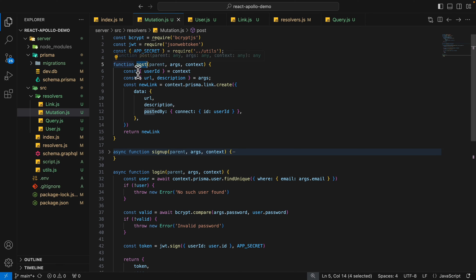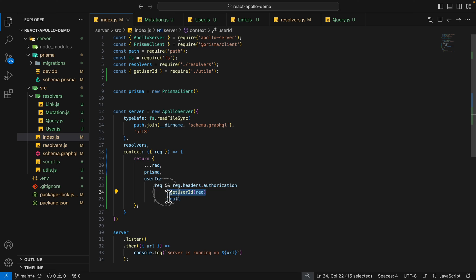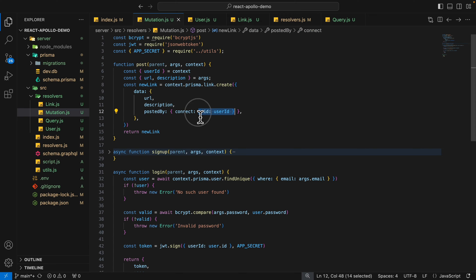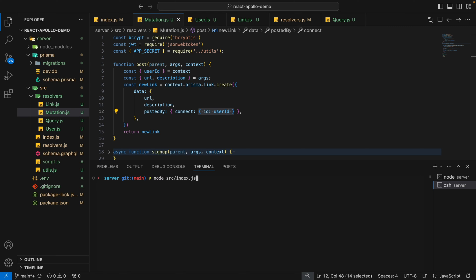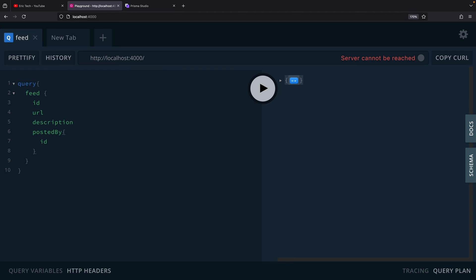To use the context in our resolvers, inside mutation.js the post function creates a new link in the link table. We get the user ID from the context — which we know is extracted from the token in the request header — and then set the connection that links to the ID in the user table. Now we'll start the server and test it out in the playground.